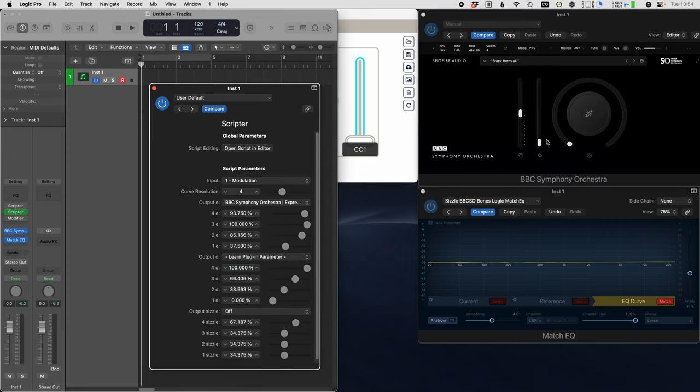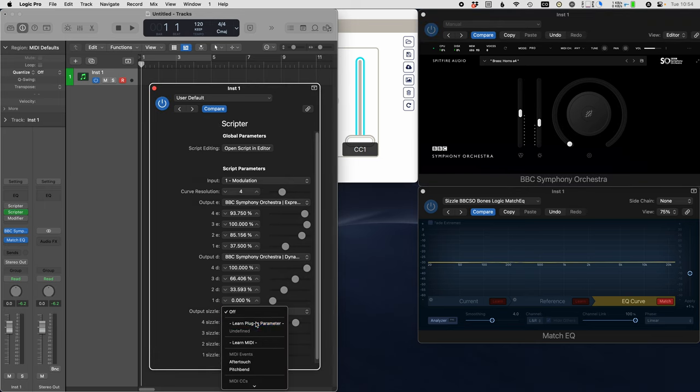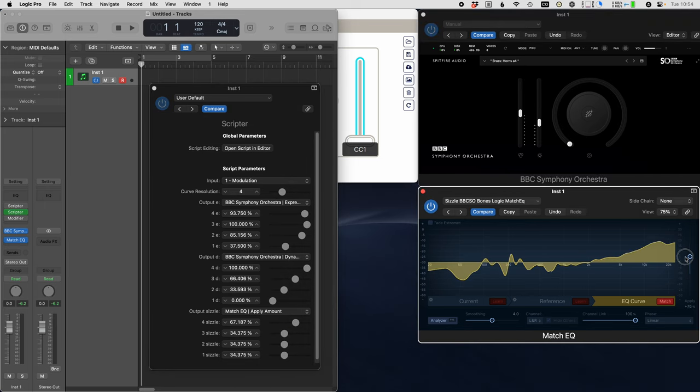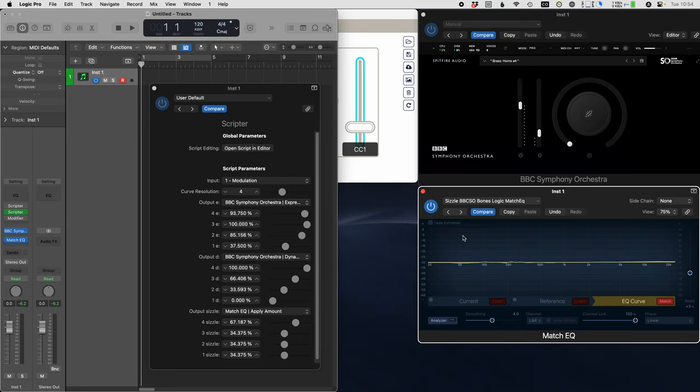The reason why this is unsafe is because I can learn the plugin parameters here. So now I'm not using CC data at all. I'm just connecting directly to the plugin parameters themselves, and we should get what looks like the same thing.